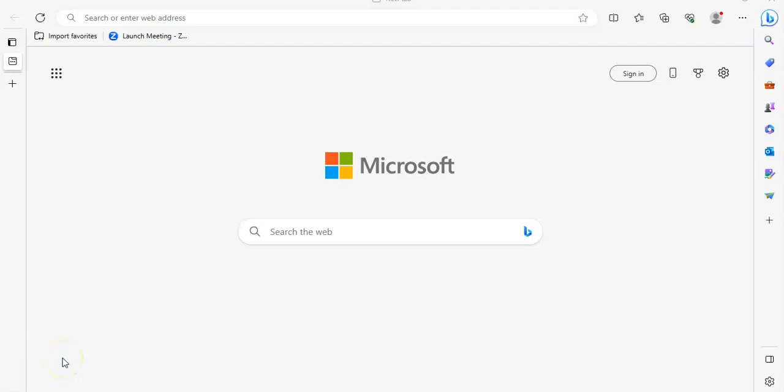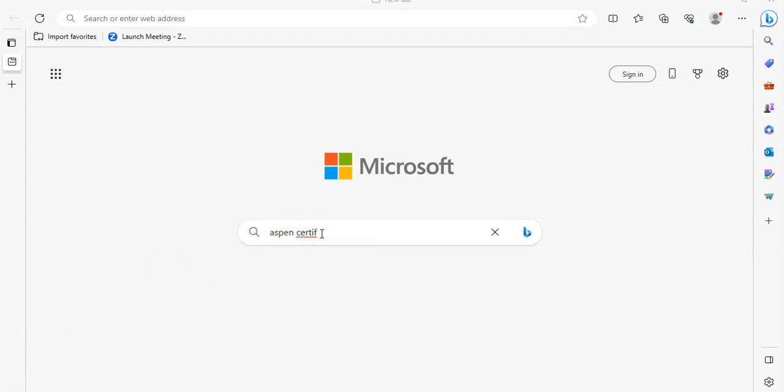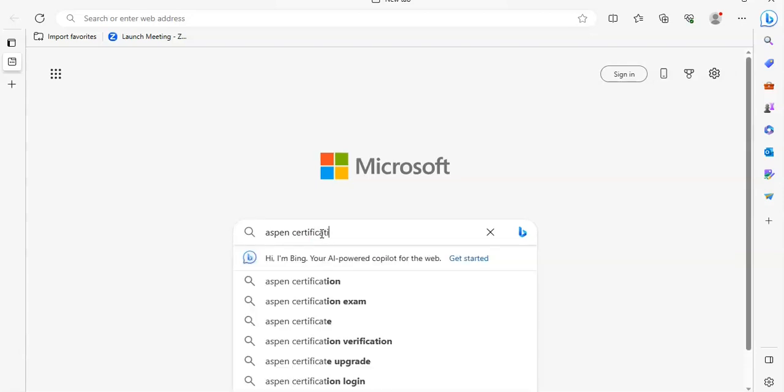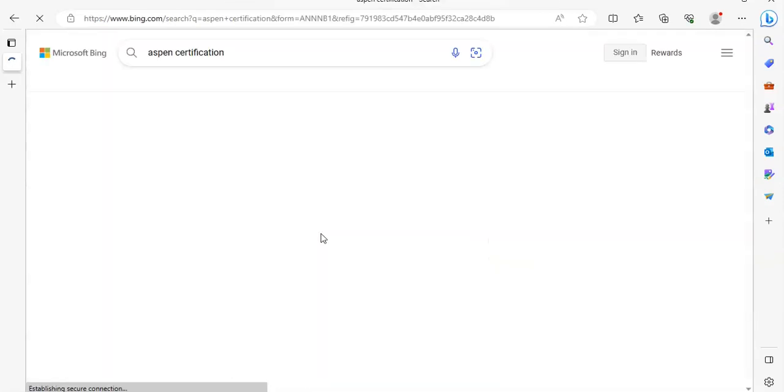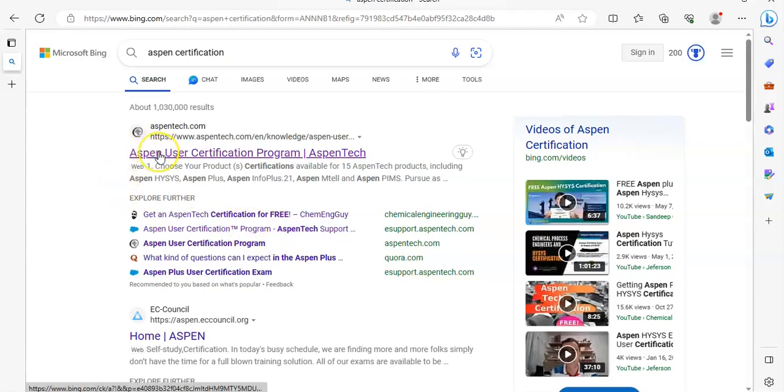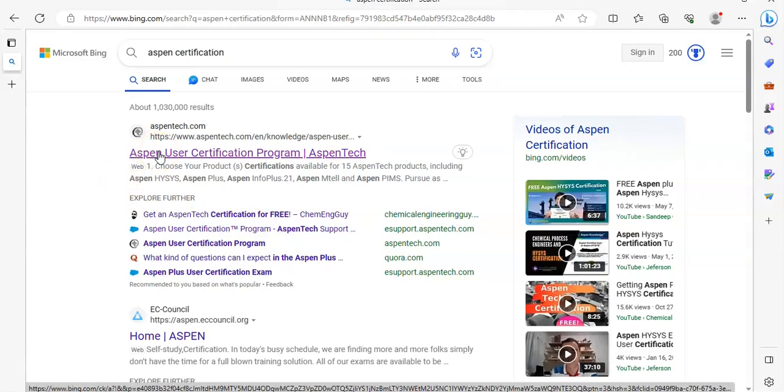Hello friends, welcome to Soft Learning. Today I will tell you how you can get AspenTech certificate from AspenTech. So follow the process: search on your search engine AspenTech certification, click on the first result, AspenTech user certification program.